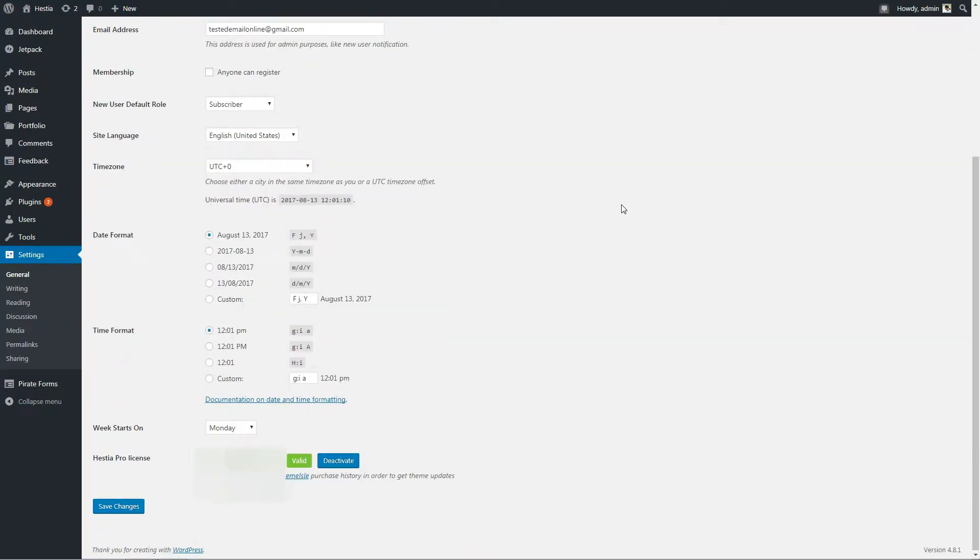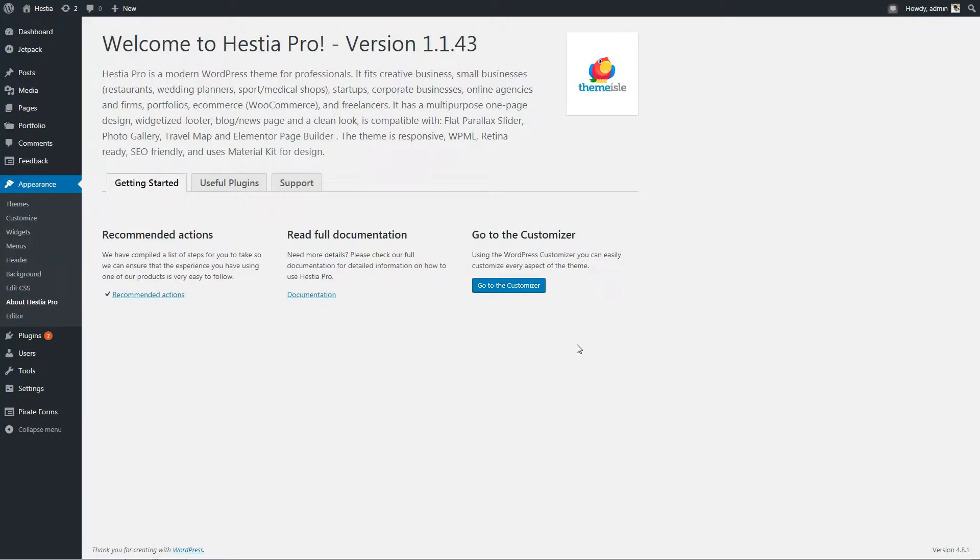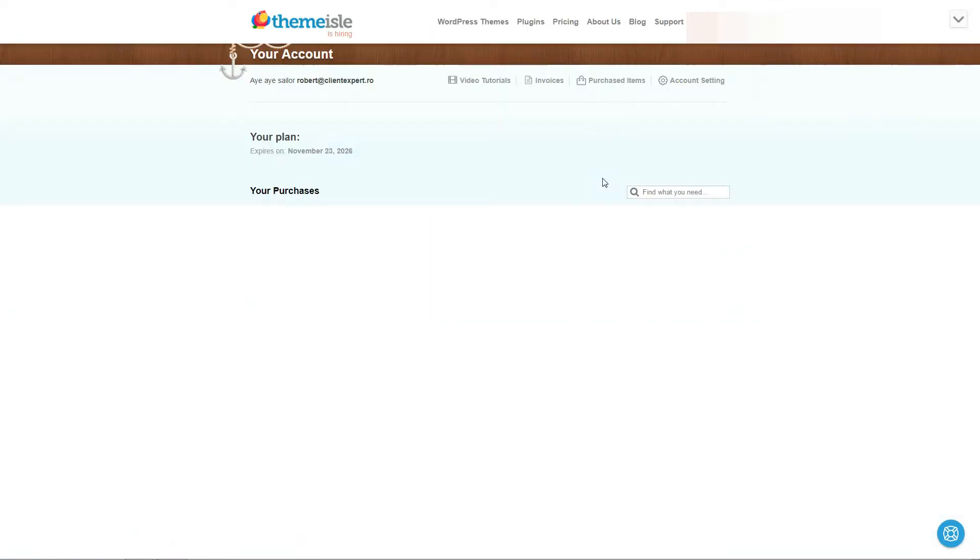That's it. Done. Simple, right? This process is the same for any other Themeisle product in your account.